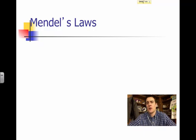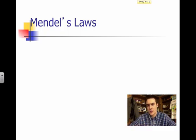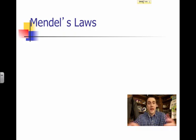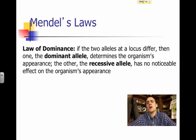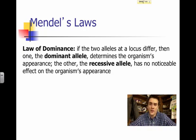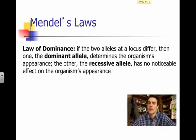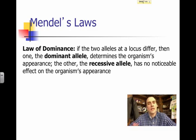Gregor Mendel, our scientist monk with the pea plant obsession, is the individual credited with a lot of basic foundational concepts for genetics and our general study of inheritance. Three laws are credited to Gregor Mendel. The first is the law of dominance — if you've got two alleles for a certain trait, one is going to be dominant over the other. The one that is expressed or apparent is the dominant allele, whereas the one with no noticeable effect is the recessive allele.